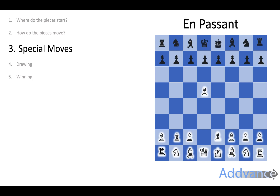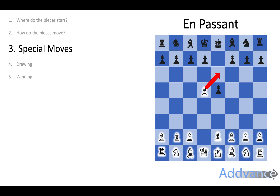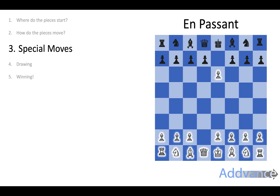Finally, we've got en passant — a French phrase that means 'in passing.' If you've got a pawn here and the opponent plays a pawn move moving two squares forward from a pawn in the next row, you can take that pawn diagonally. The opponent moves their pawn two spaces and you take diagonally, landing on the square behind the other pawn. That's called en passant.